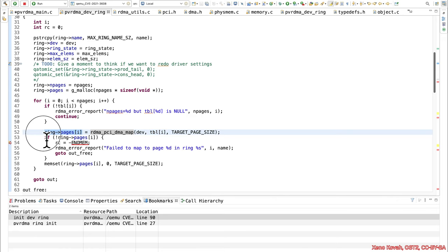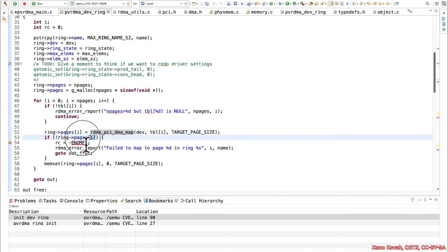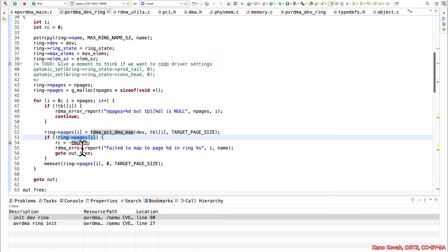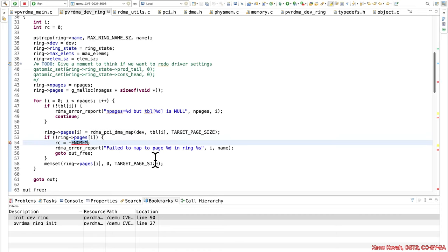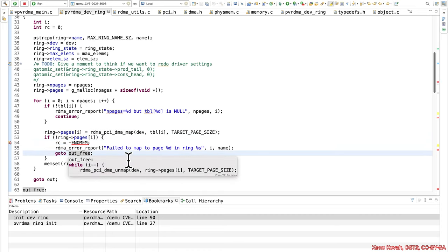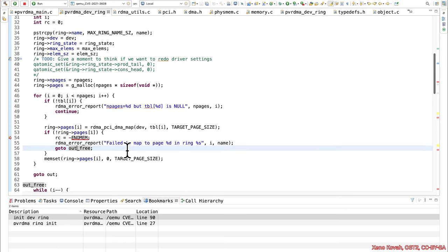So let's assume they passed in some completely garbage address where it can't do a mapping and it returns back null. So let's say that is set to null. At this point, if that is null, then it's going to say if not zero, it's going to be if true. And then it's going to go here, it's going to set an error value, it's going to print out something, then it's going to go to out free.